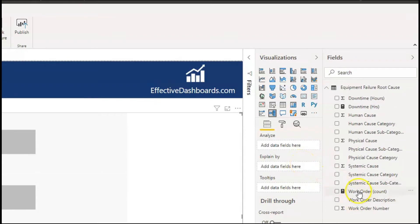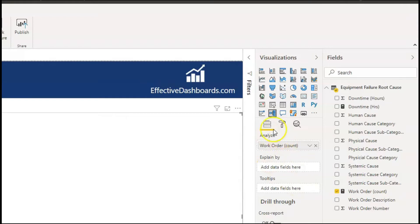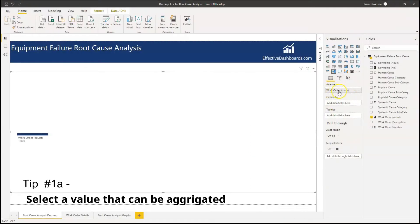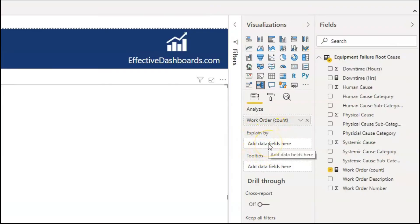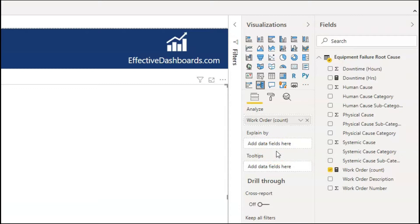The first tip is kind of two tips in one — it's about how to make sure that you set these up correctly. The value in Analyze has to be something that can be aggregated, such as number of work orders or downtime. You can only use one value there, which makes sense since we focus on one value at a time. For Explain By, the order that you add the categories in here kind of does and doesn't matter, and you'll see why in a second. We're going to add them in an order that makes sense to decompose or drill through the information.